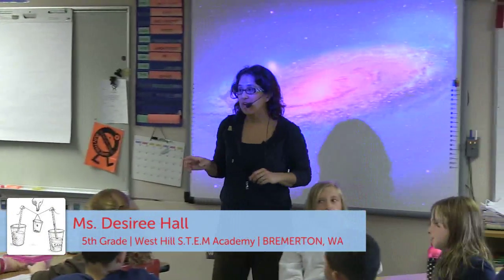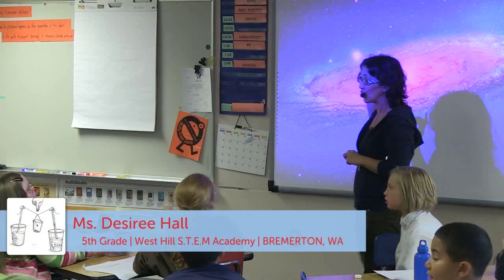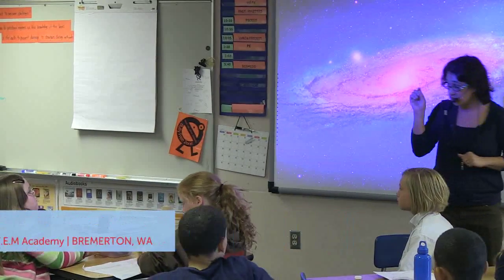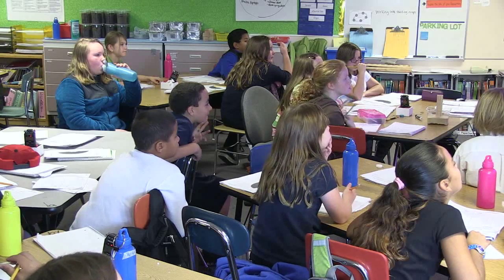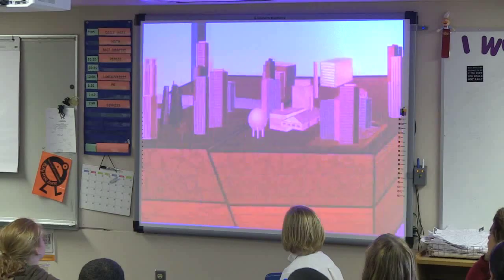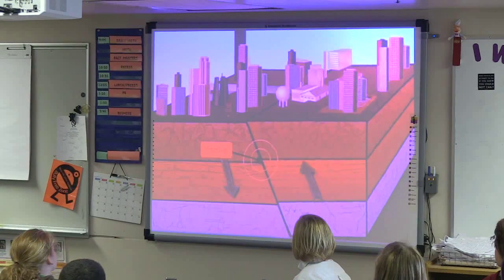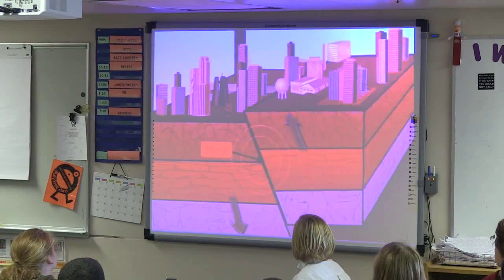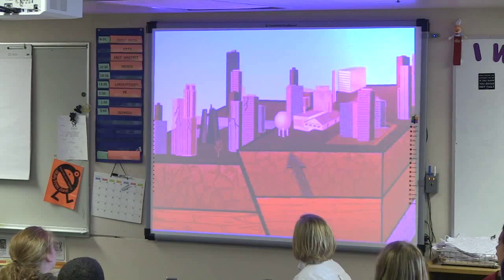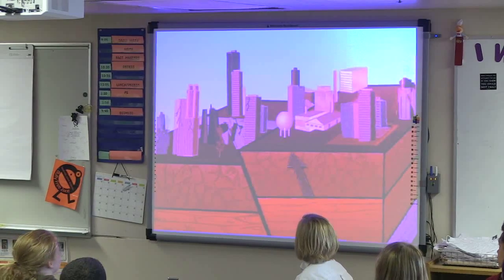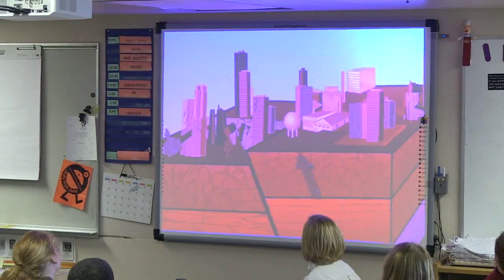We talked about earthquakes a couple weeks ago and I'm going to play a very short little cartoon about what an earthquake is. There are buildings, there's the ground. The ground goes up and down. What happens to the buildings? They shake, they wobble. Some of them fall down. They're unstable.